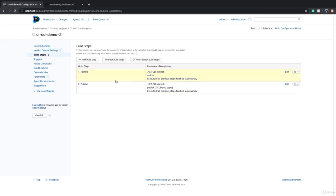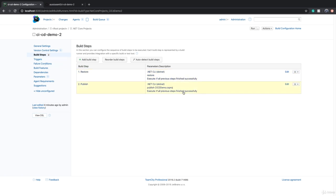If I go to the second one, again we have the same build steps - we have restore and publish. When you have the same steps or you're repeating a task, you have to start thinking why don't I parameterize it.